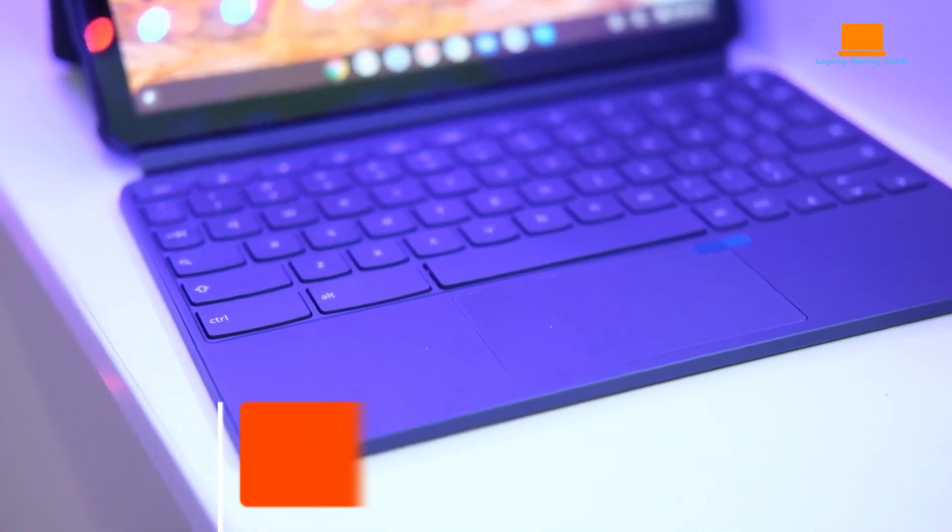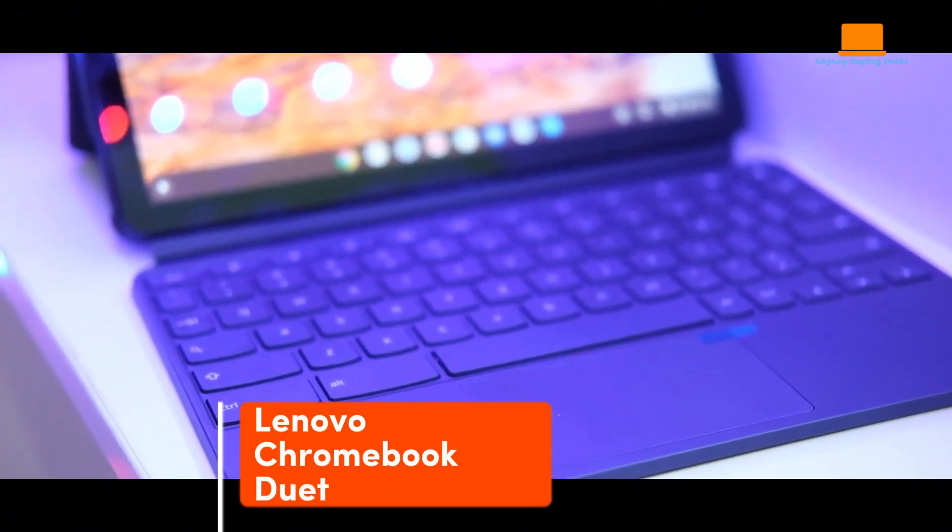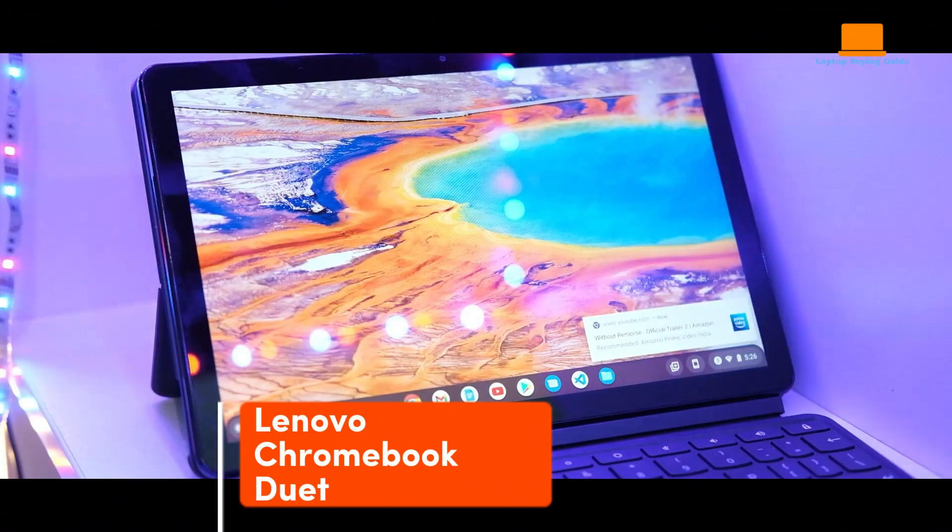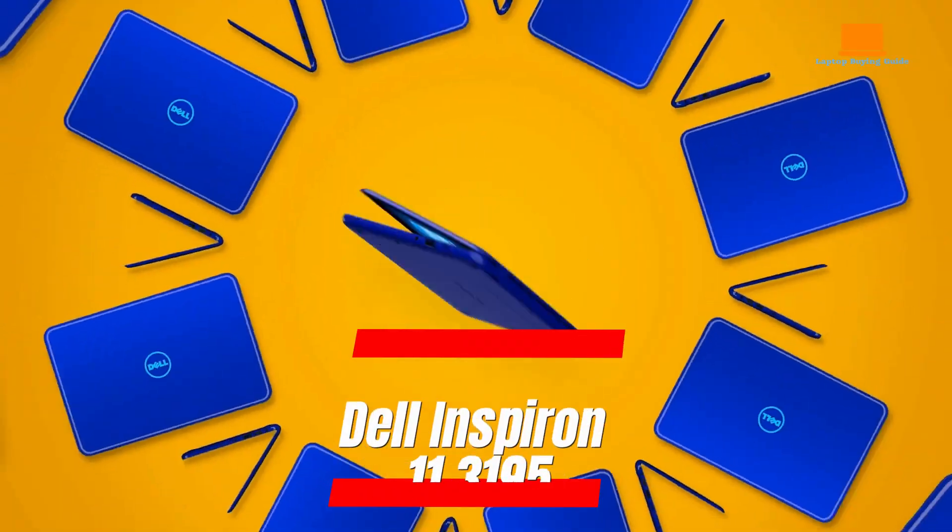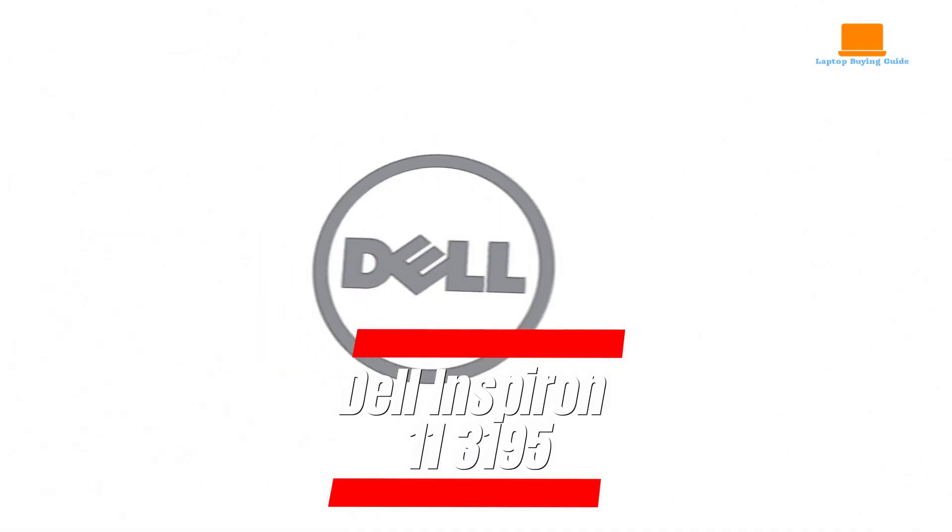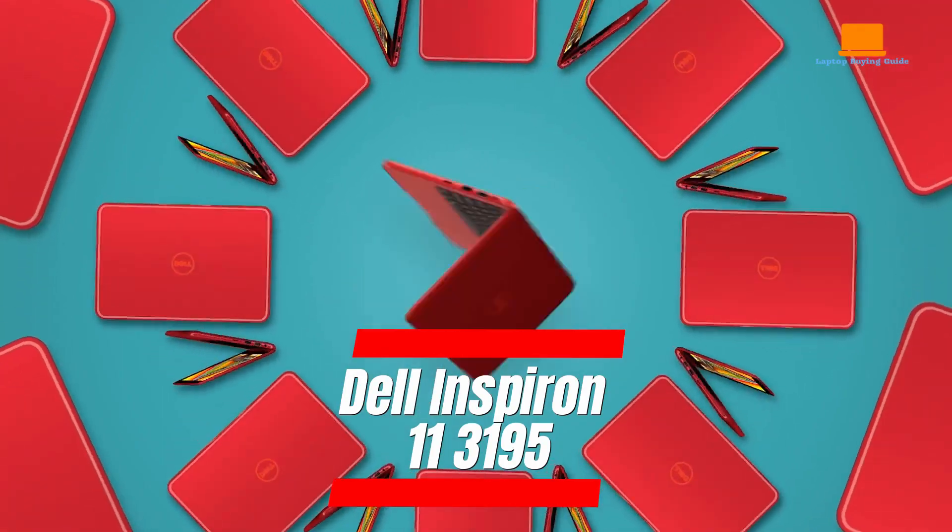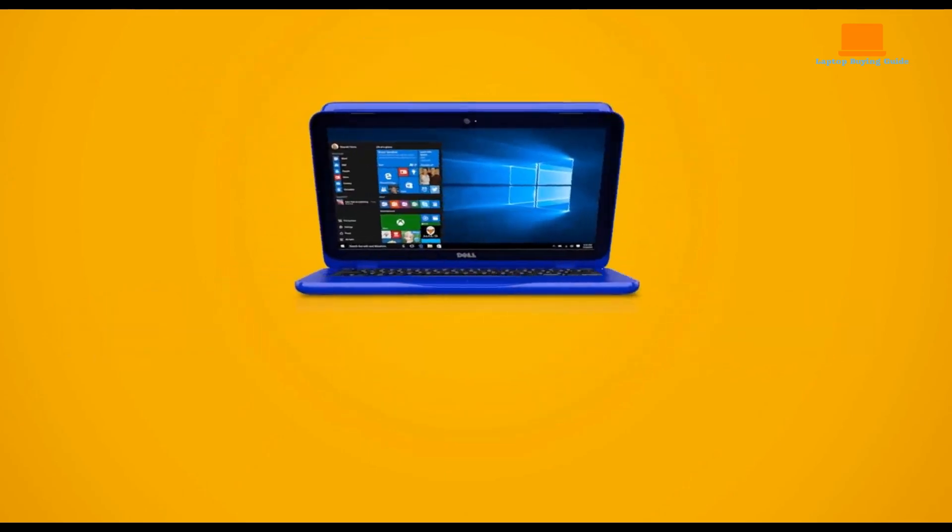The downside of the Lenovo Chromebook Duet is its limited processing power and storage capacity. The laptop's storage capacity may not be enough for users who need to store a large amount of data or media files locally.